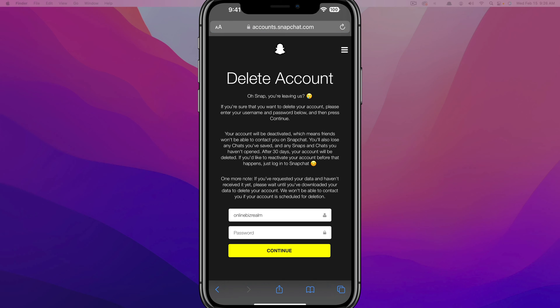It'll give you a big black and bold confirmation screen that says 'Oh snap, you're leaving us,' letting you know what happens once you've deleted your account. After 30 days your account will be deleted, so make sure you understand this is a permanent deletion of your Snapchat account.